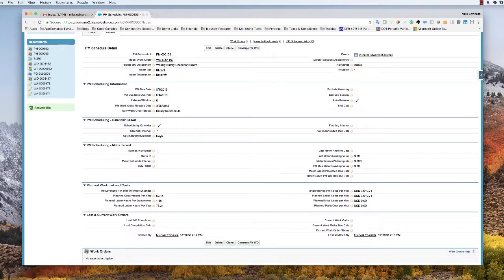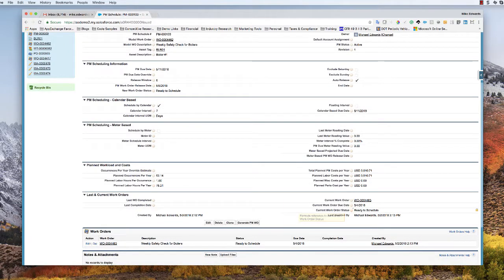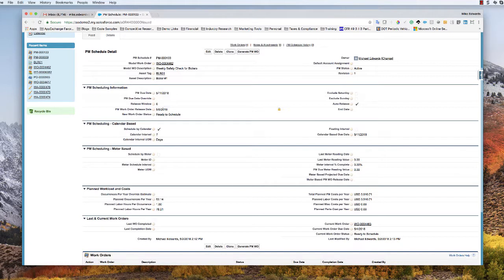We go ahead and manually generate the first PM work order by clicking the command button — it says it's processing. We can see that the very first work order gets created with a due date of May 4th, 2018. We can see what that work order is in the related list, and we can also see that the PM due date has progressed to 5-11, May the 11th. That's because this is a fixed interval PM schedule — we generated the current work order and it now has the date to determine when the next one is.